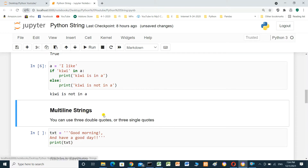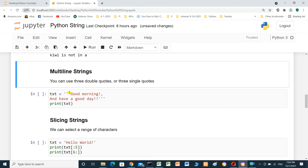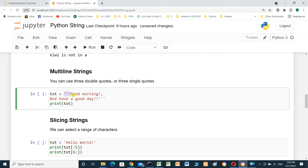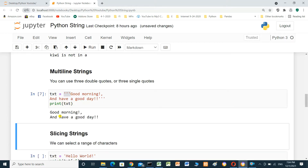Multi-line strings. You can use three quotes — three double quotes or three single quotes — for multi-line text. Using three single quotation marks: 'good morning and have a good day'. When we run it: good morning and have a good day — two lines.